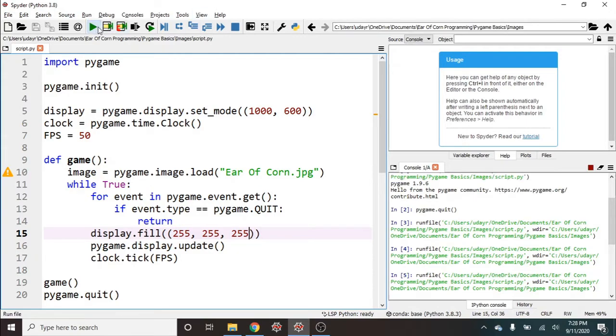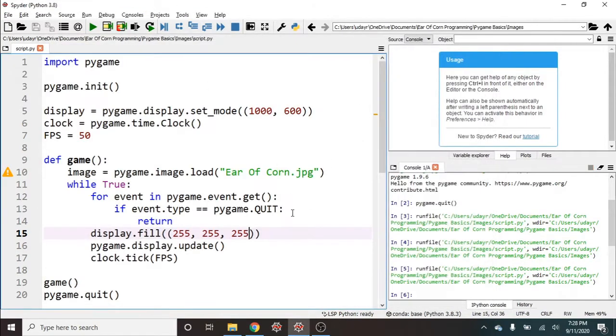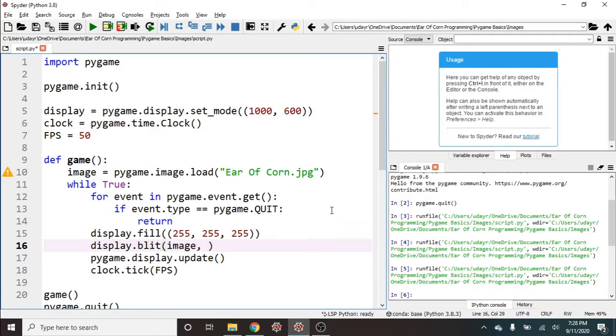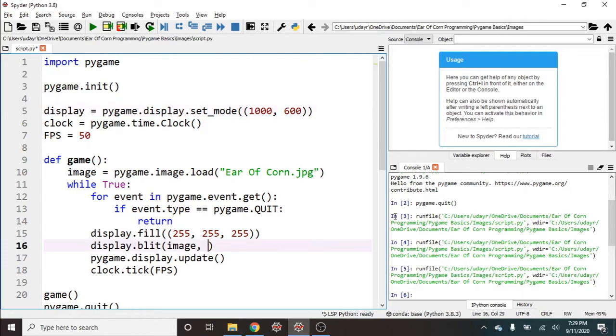And I'm gonna run this real quick and we have a white background. We need to blit our image. So I can say display.blit - and this takes two arguments. The first is the image object which we saved as image, and then the second is the position. And our screen right now is a thousand pixels in x and 600 in y. So I'm gonna say let's do 200, 200. Sorry, this needs to be in one tuple: 200, 200.